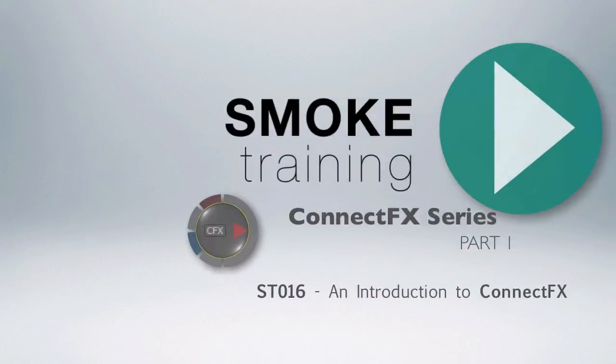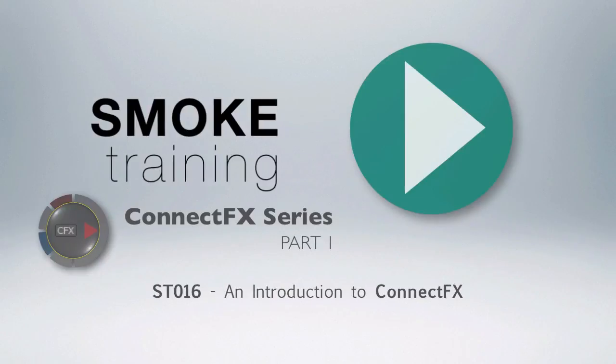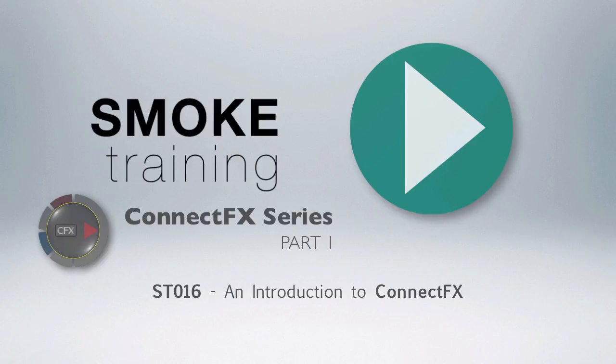That brings to a close part one of this series introducing Smoke 2013's visual effects compositing environment, ConnectFX. Thank you for watching. In our next episode, we'll take a closer look at working with effect nodes inside of ConnectFX.